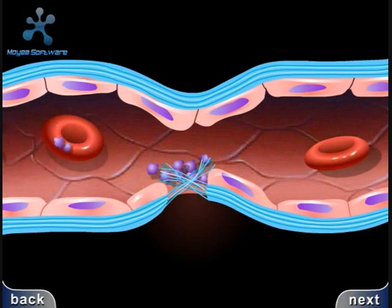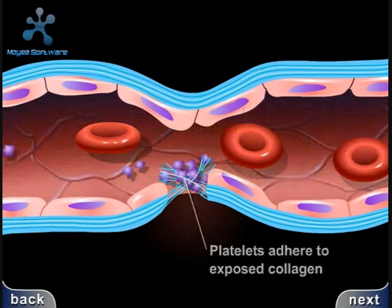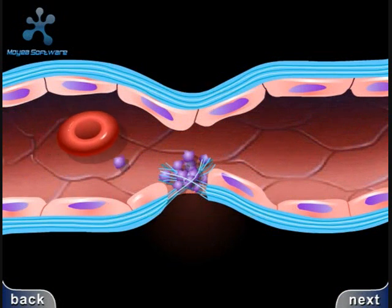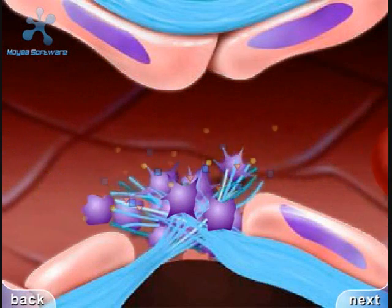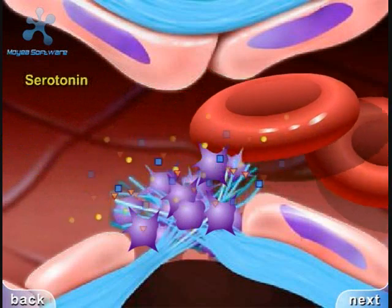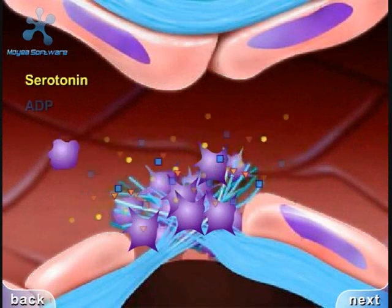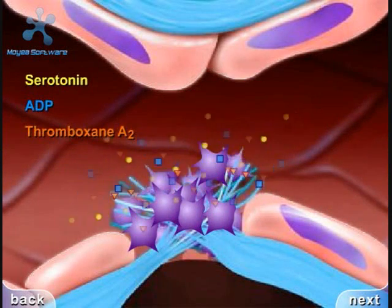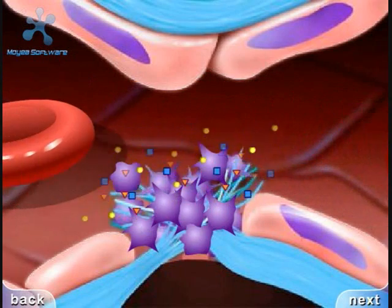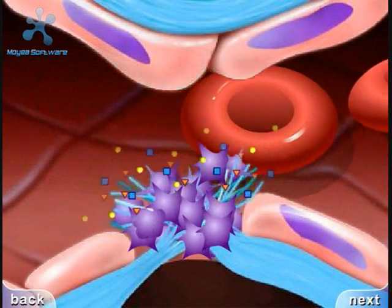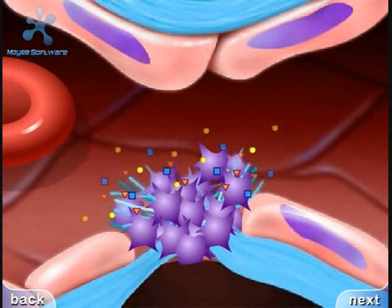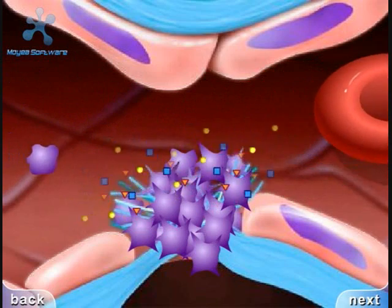Exposed collagen from the damaged site will promote the platelets to adhere. When platelets adhere to the damaged vessel, they undergo degranulation and release cytoplasmic granules, which contain serotonin, a vasoconstrictor, and ADP and thromboxane A2. The ADP attracts more platelets to the area, and the thromboxane A2 promotes platelet aggregation, degranulation, and vasoconstriction.